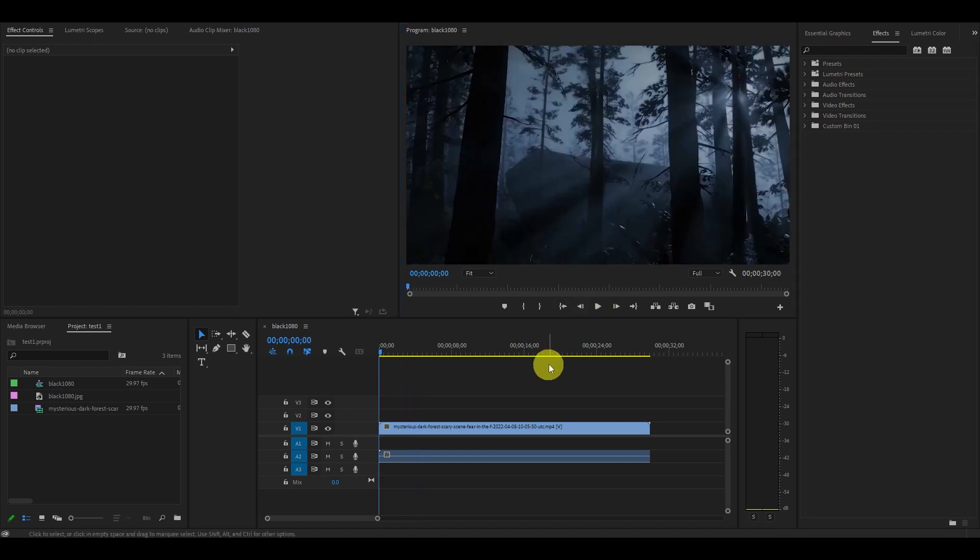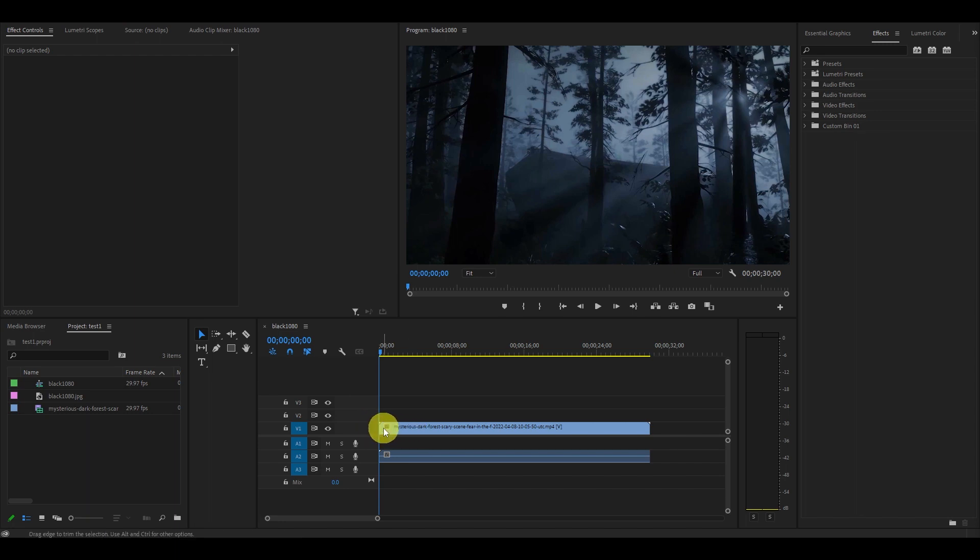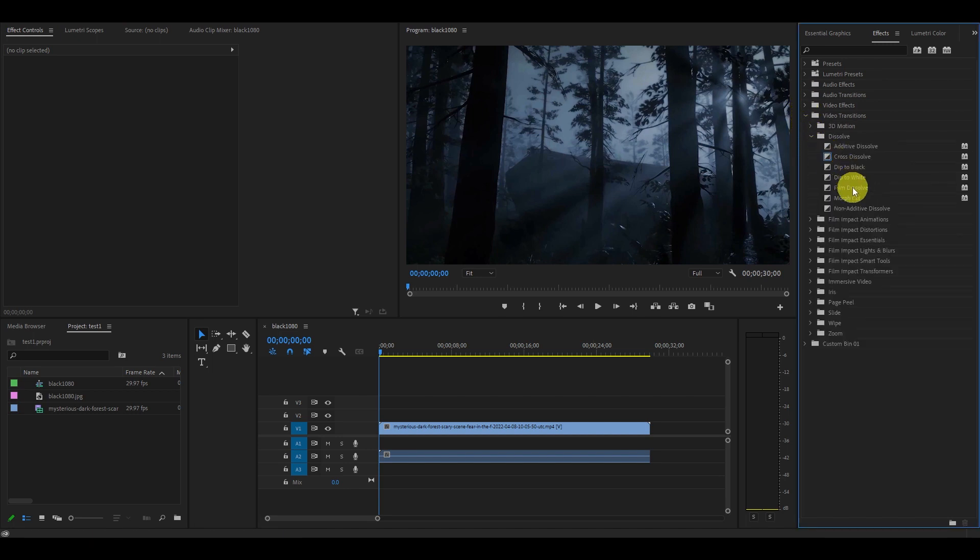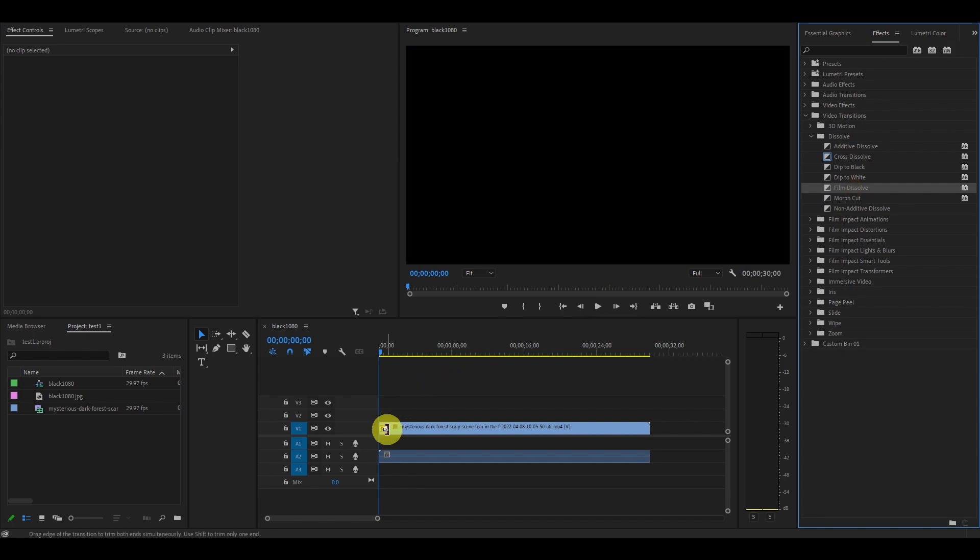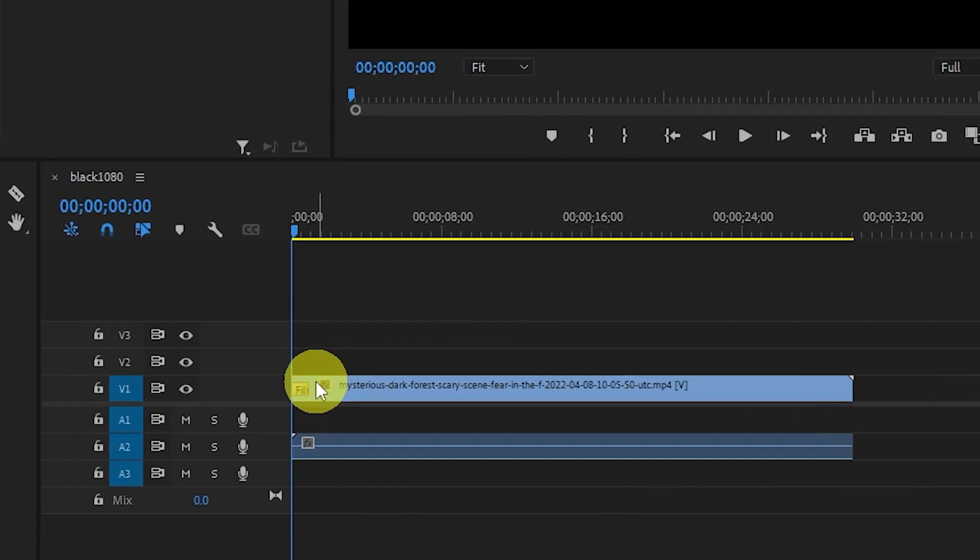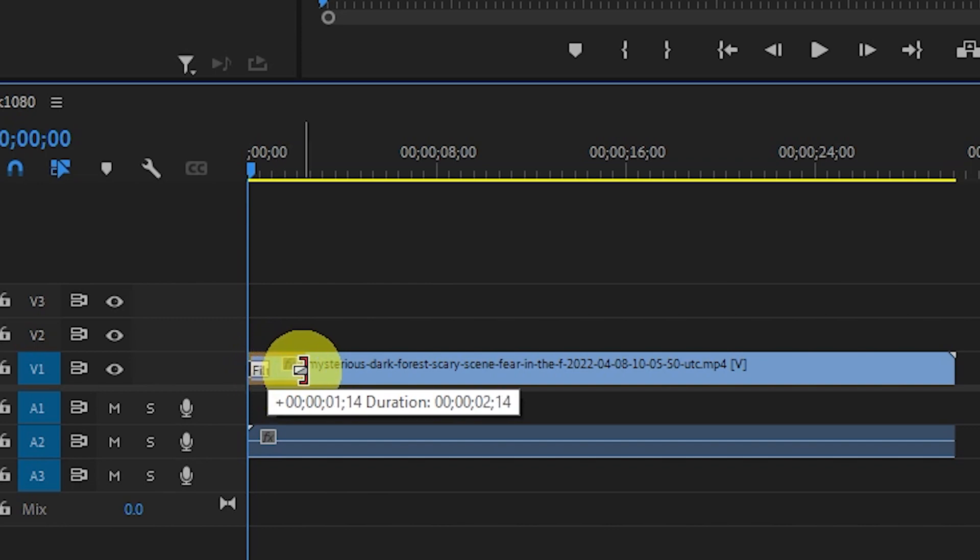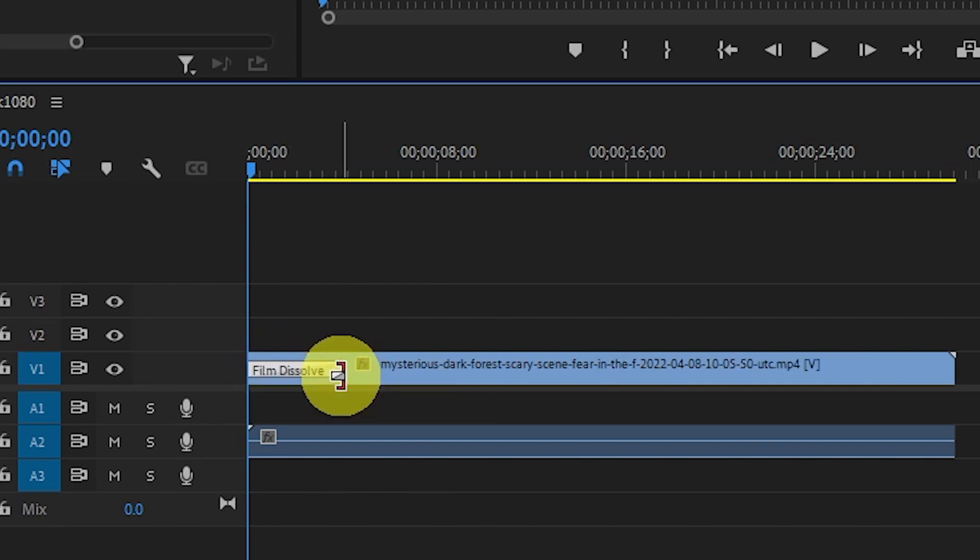Now what we want to do is add a 4 second film dissolve to the beginning of the video clip. Do this by going over to the effects panel, go down to video transitions, then dissolve, and then clicking and dragging film dissolve onto the beginning of the clip. Now click and drag the end of the dissolve transition over until it's at about 4 second duration.